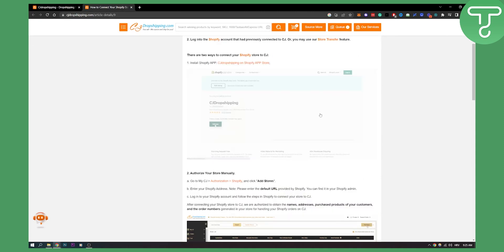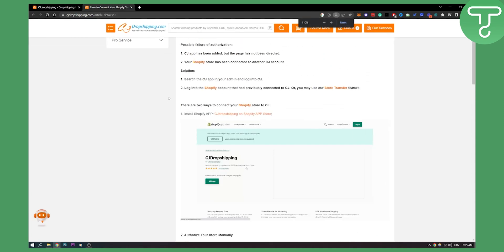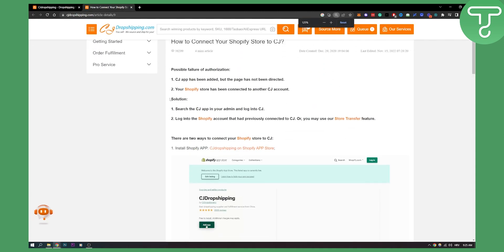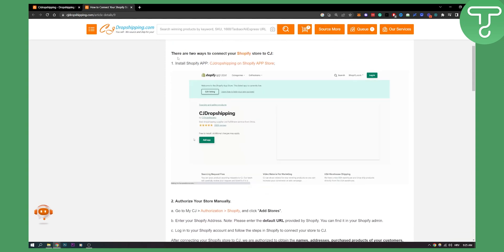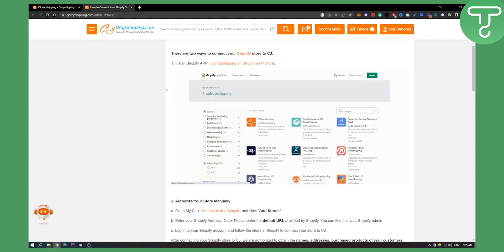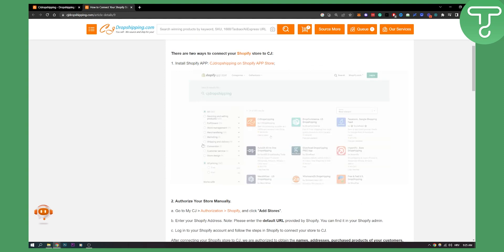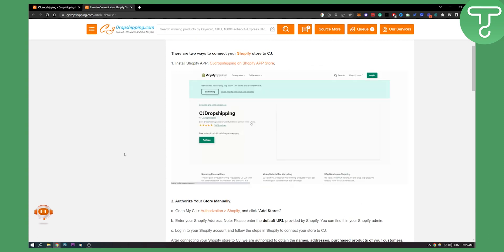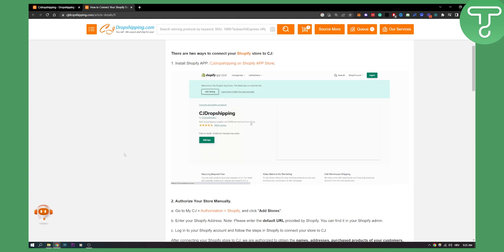After that, here as you can see are a couple of ways how you can install your Shopify store to CJ. You can install the Shopify app. So you can go to Shopify app store and here you can add the app. Click on CJ dropshipping, add app, and you will be able to add that app to your store.